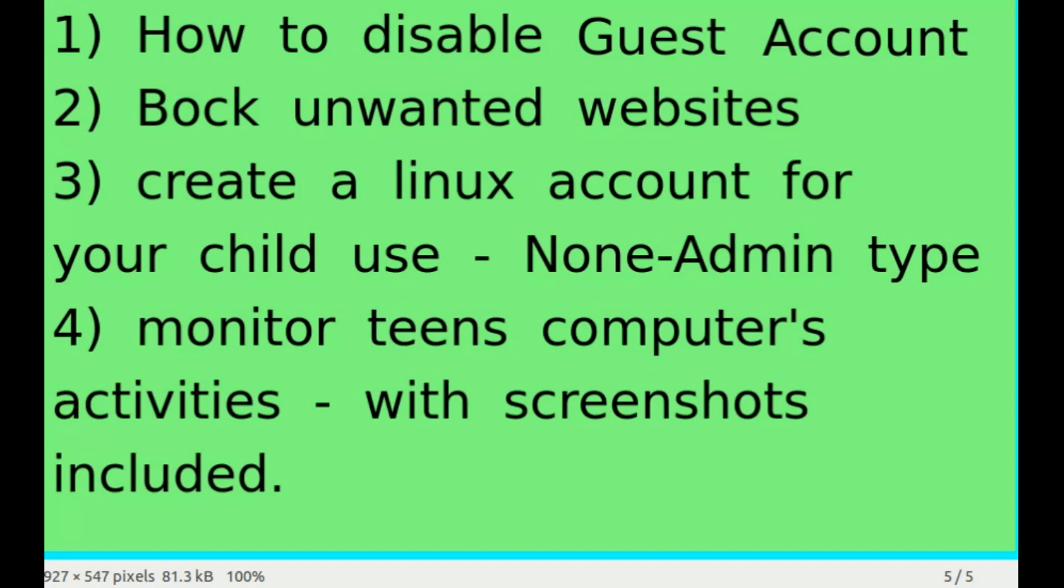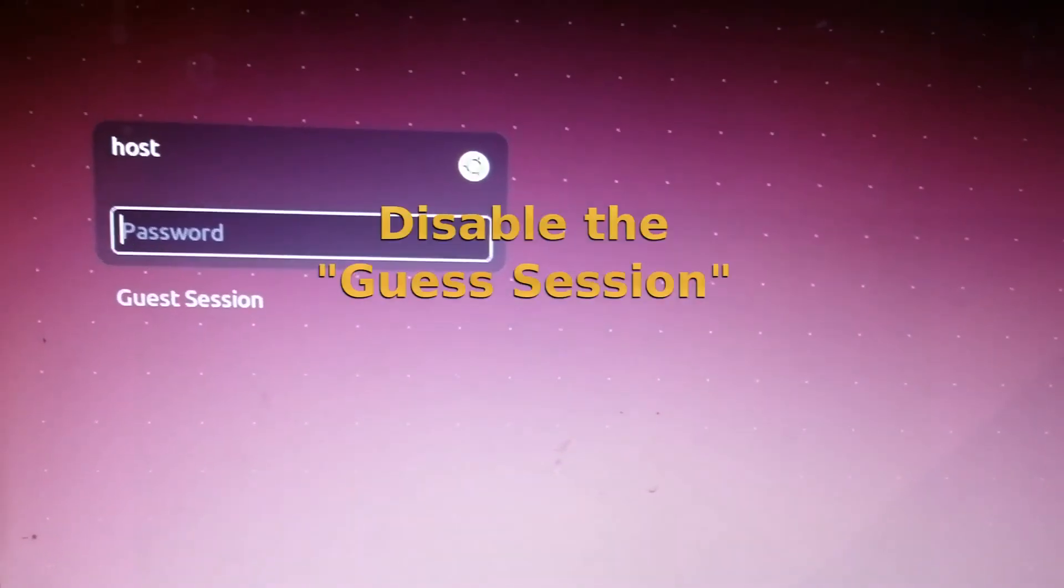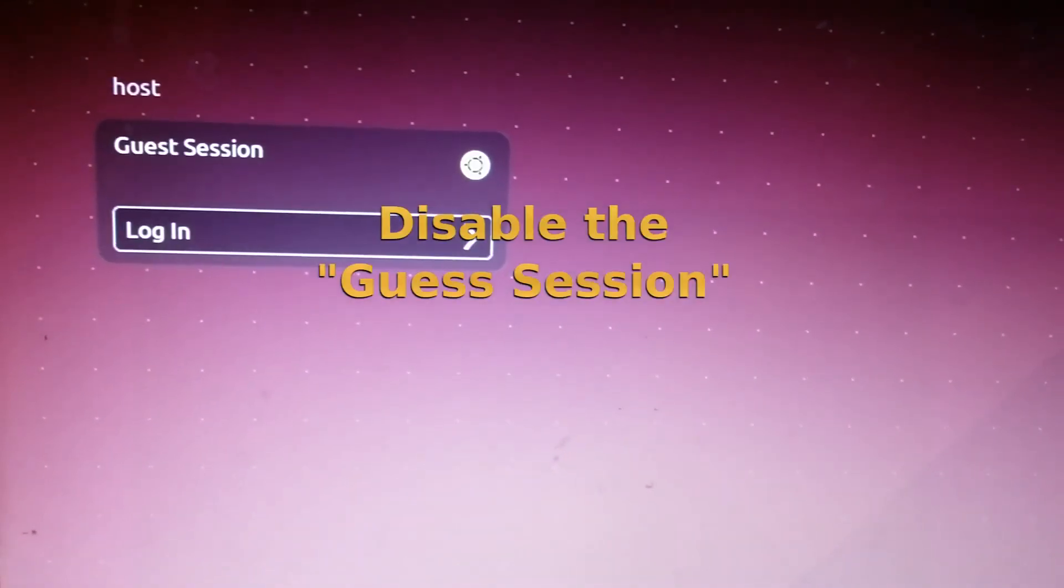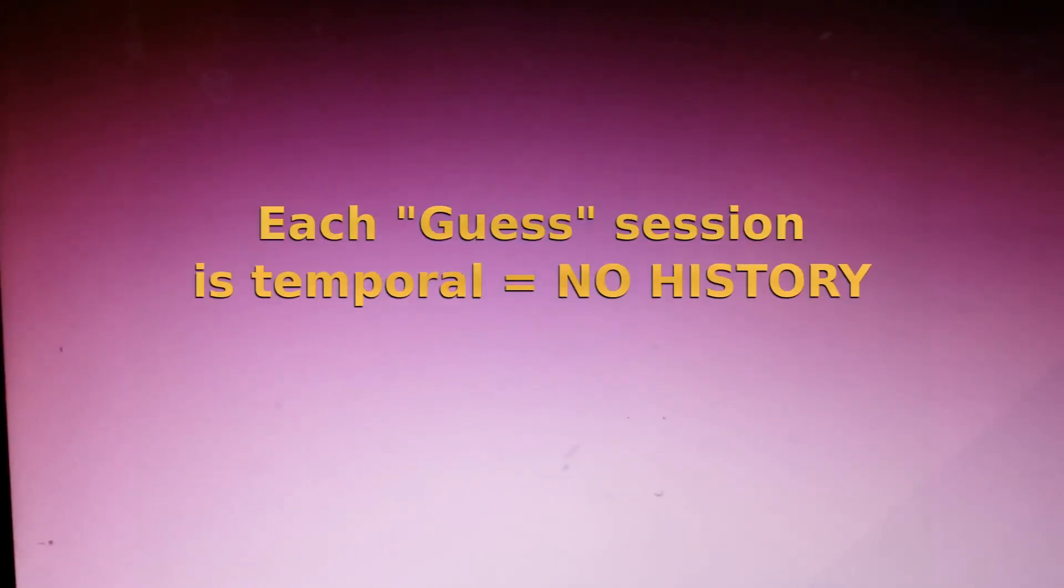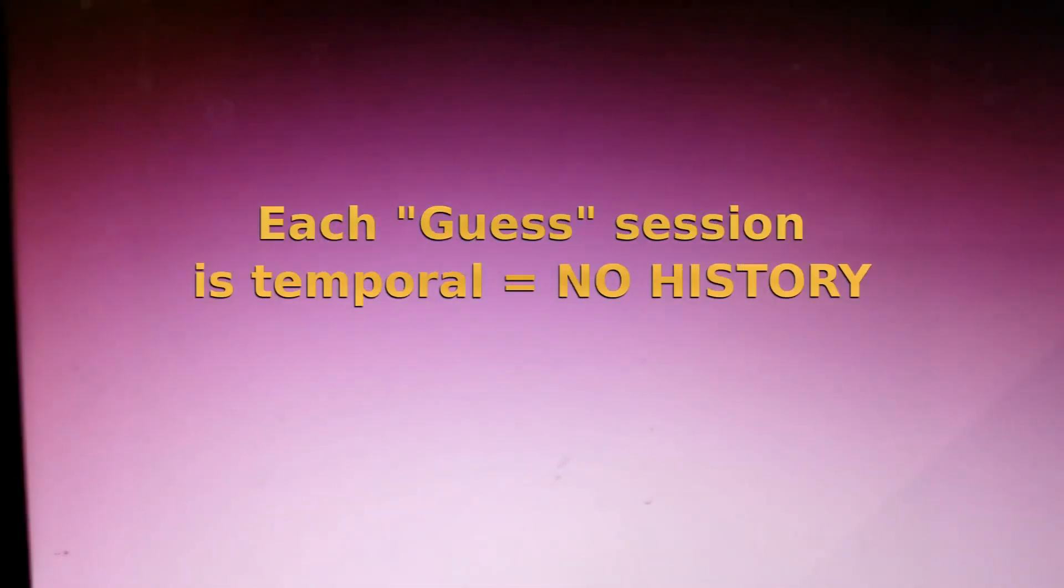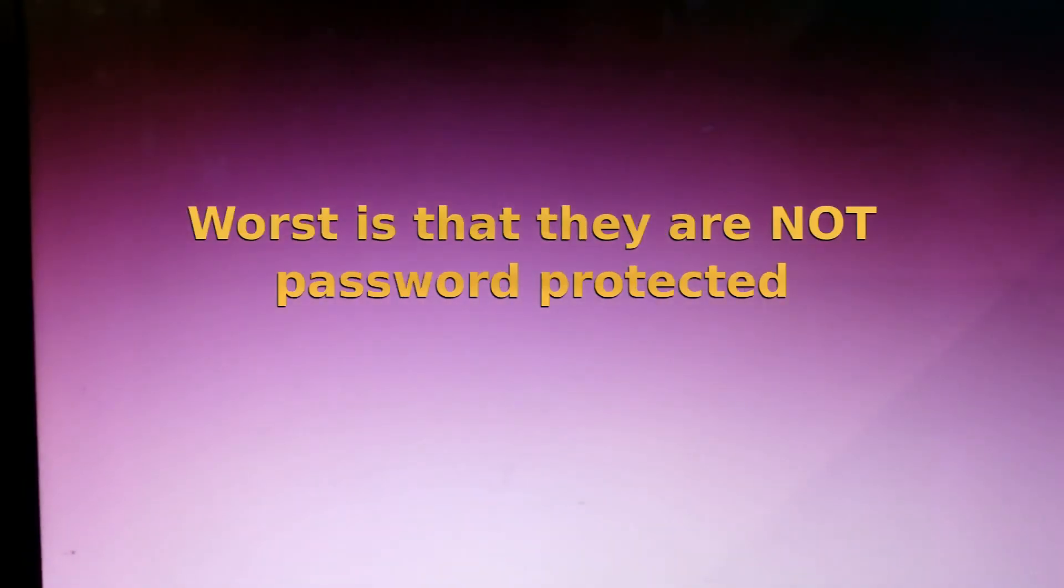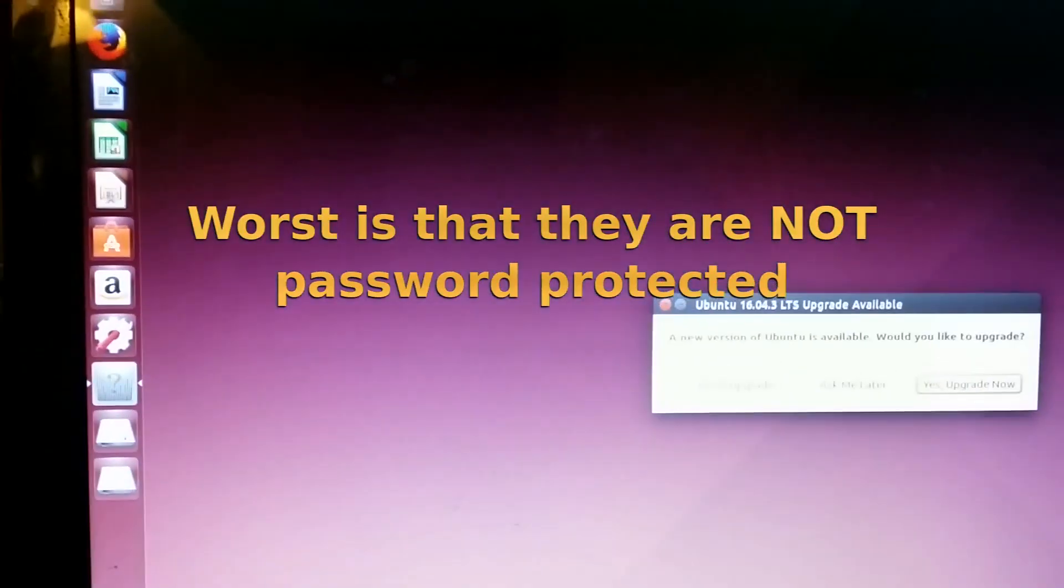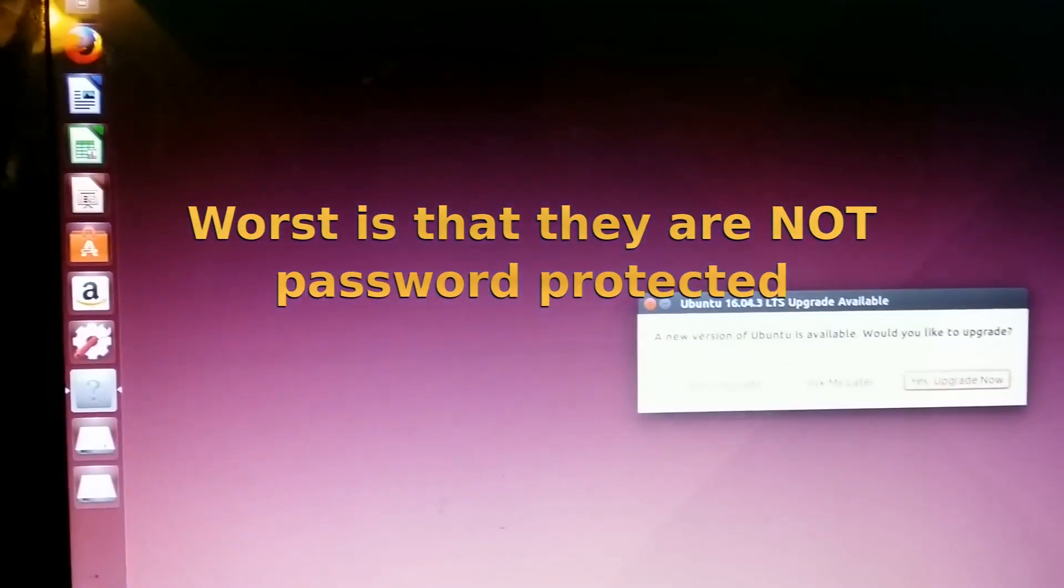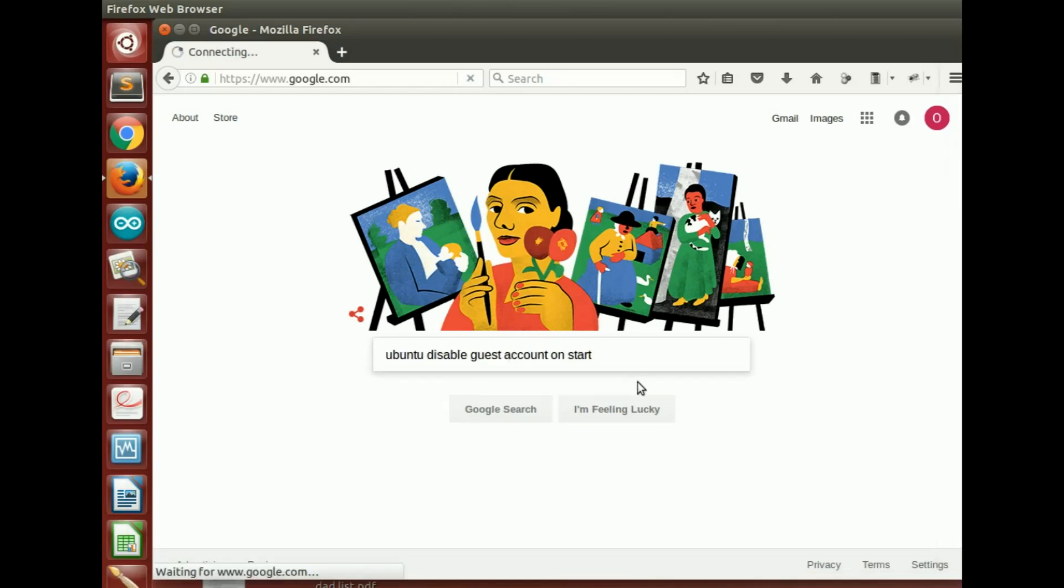First step is to disable the guest session because it doesn't ask for a password when you log in, and worse is that anything that is done within that account will not be saved. To disable the guest account on the startup, I simply do a quick Google search.